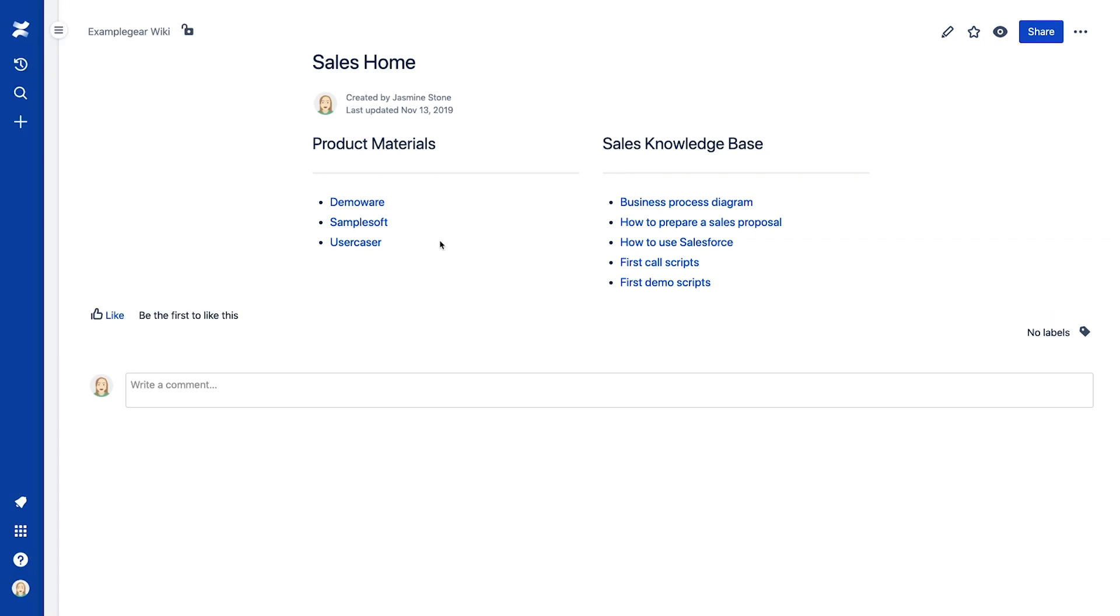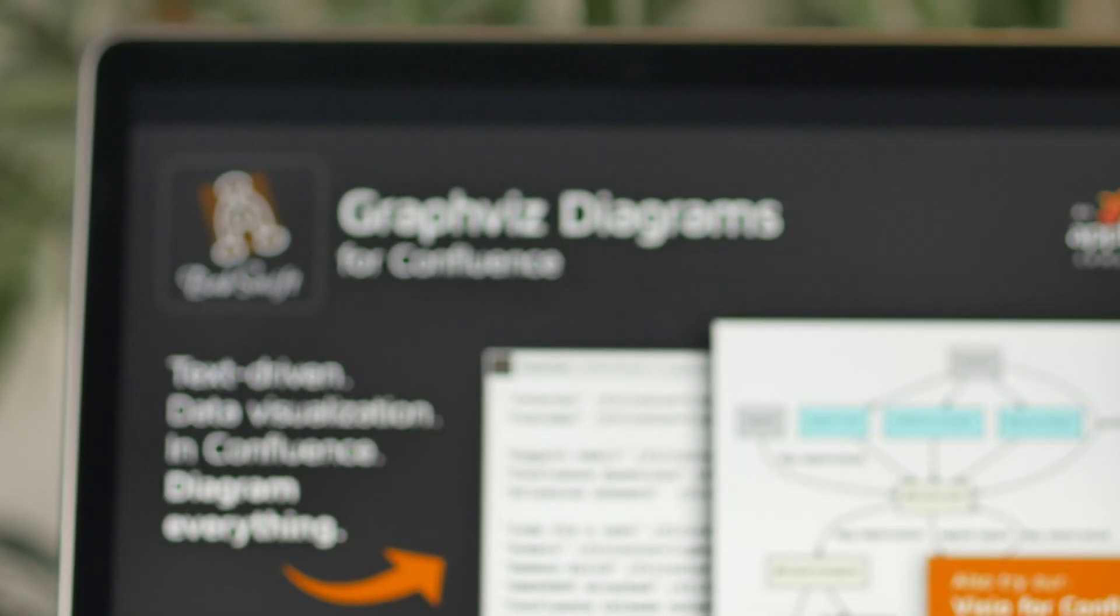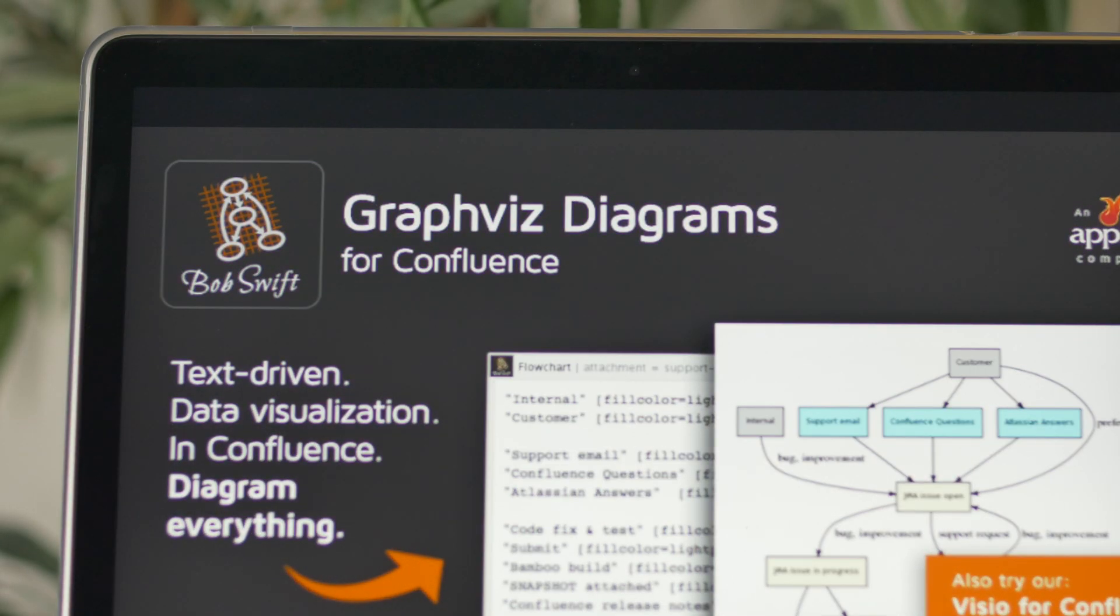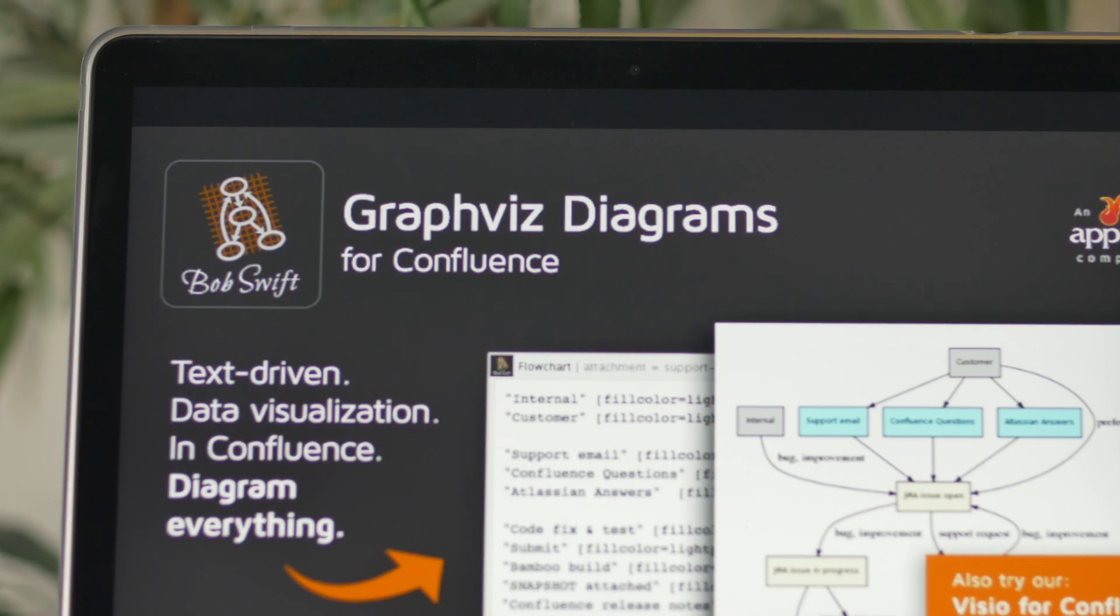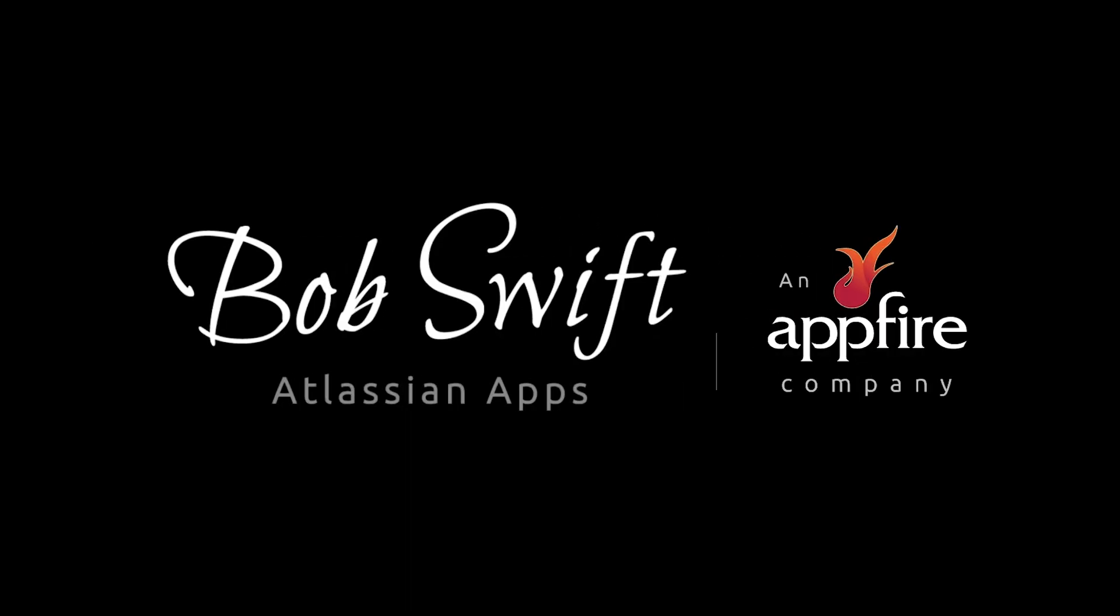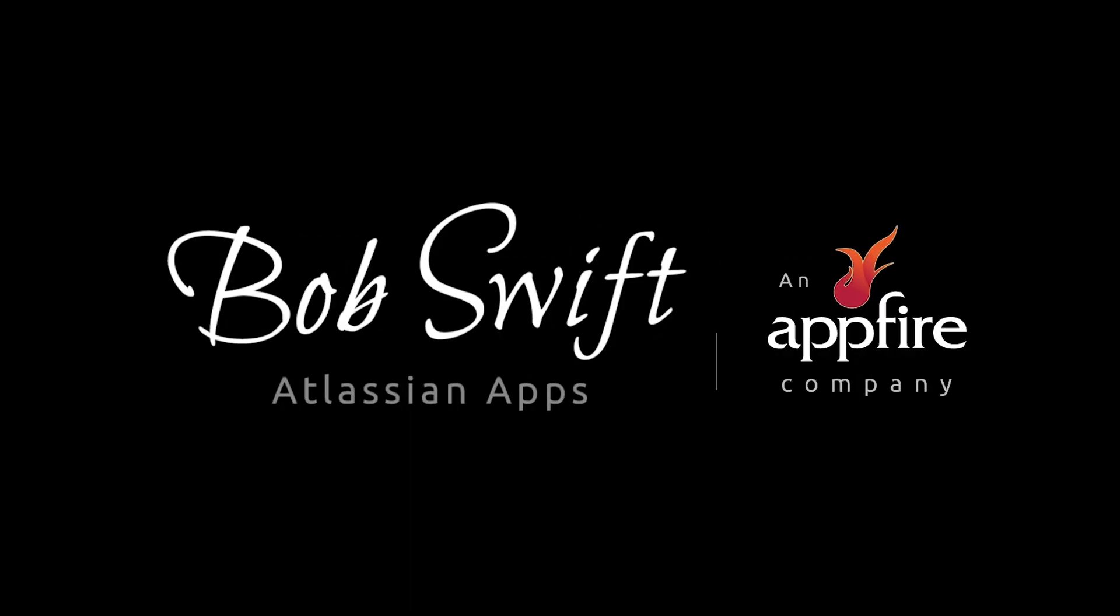With this versatile app, you can use simple text to diagram everything with beautiful, interactive, and dynamic visualizations. Download your free trial of Graphviz Diagrams for Confluence today on the Atlassian Marketplace. Another helpful app from Bob Swift.